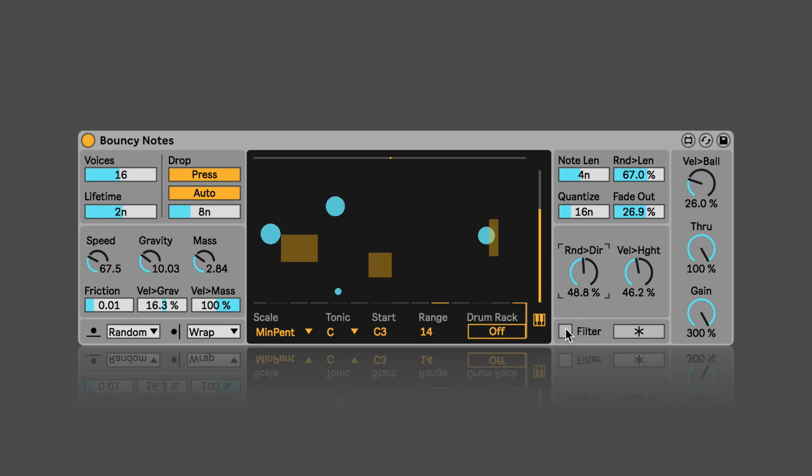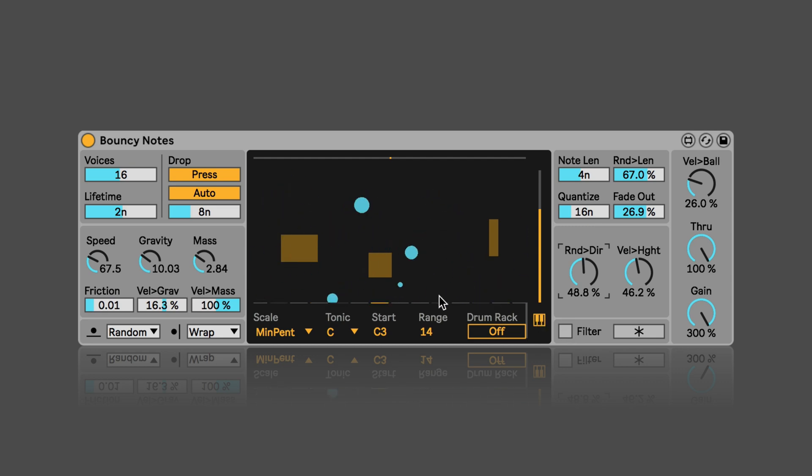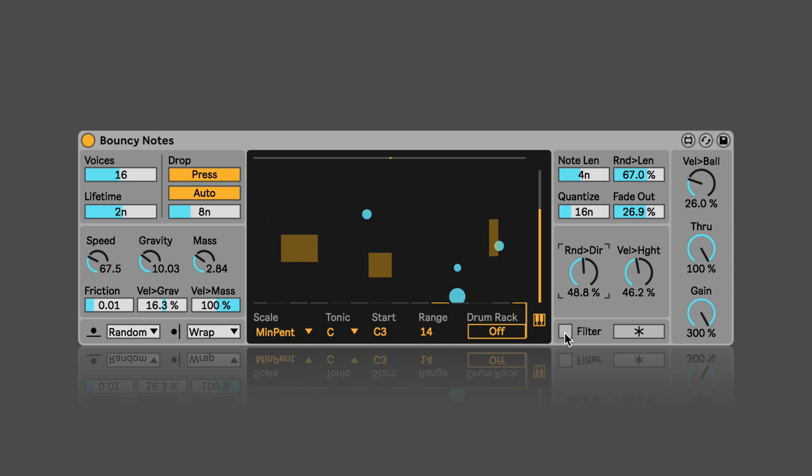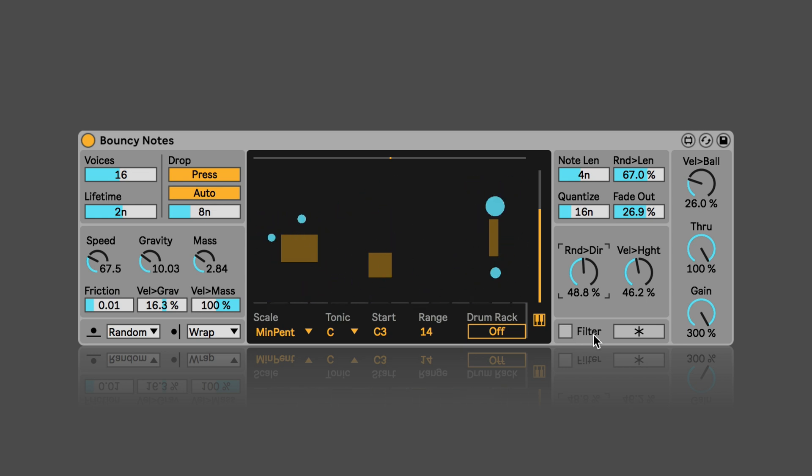And if I turn filter on all the midi nodes that are not set in the piano roll would be simply ignored. So not played at all. And here I can freeze the physics.